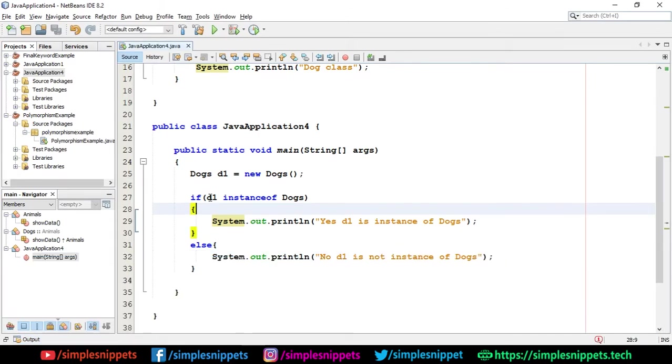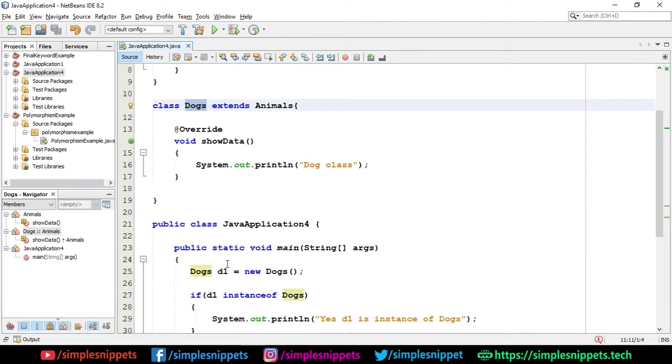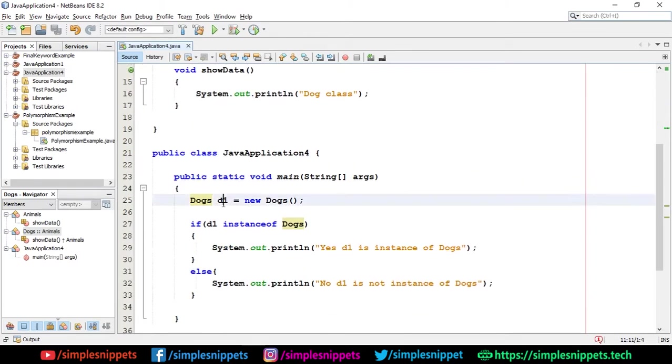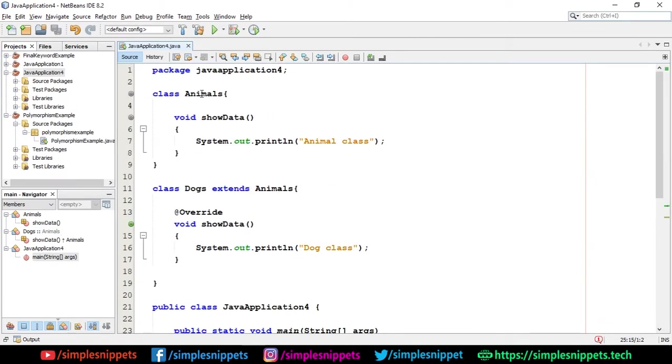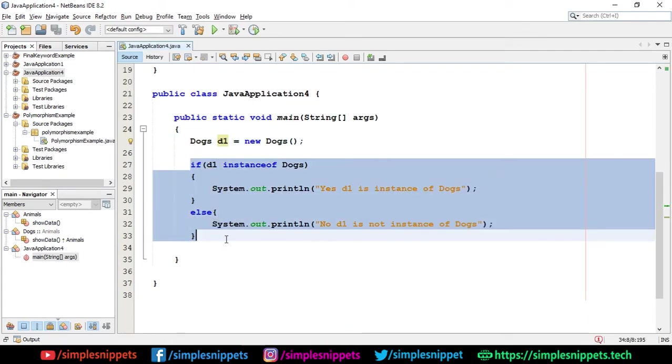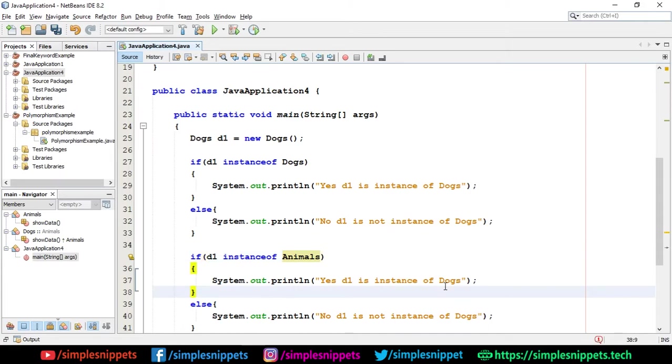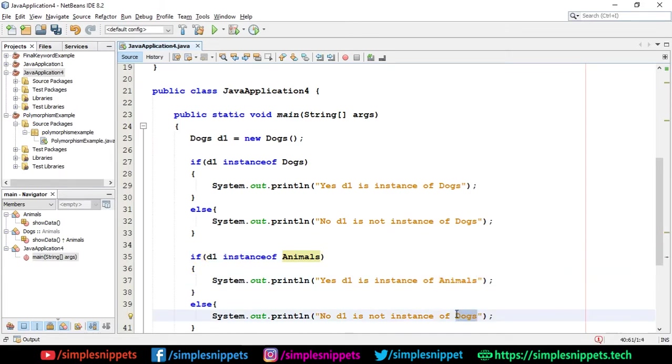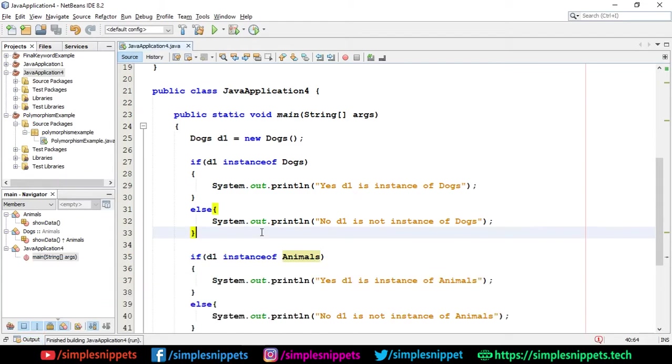Now I can also check for instanceof Animals. Now ultimately we know that Dogs extend Animals, right? So ultimately Dogs get all the properties from Animals. So d1 is by default an animal also, right? It does make sense. Let's see if programming wise it makes sense or not. If I just copy paste this entire block and if I say if d1 instanceof Animals. I'll just change over here and say Animals and now let's try to again run this code. So there you go. You can see again, we got yes, d1 is instance of Animals also. So this is how you use instanceof operator.